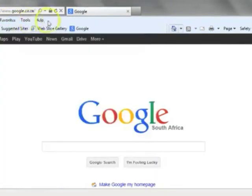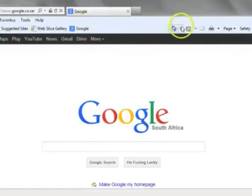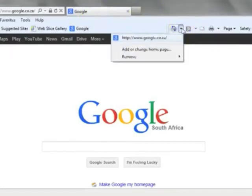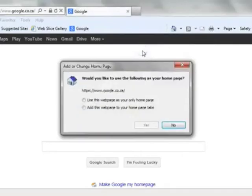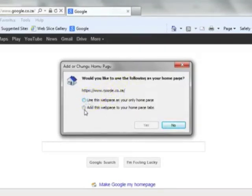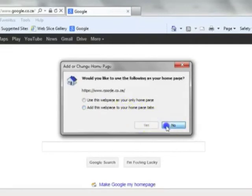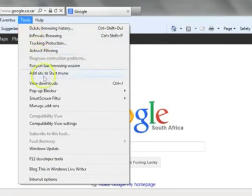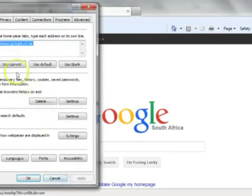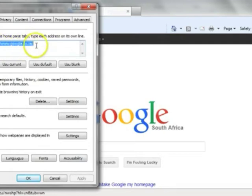You could change the home page of your browser. As you see, our current home page is Google. That means every time you open your web browser it will go to google.co.za. You can change your home page by going into advanced settings. You can either stand on the web page and select it to be the home page, or you can go to tools and internet options and specify the home page that you want over there.